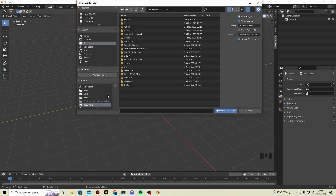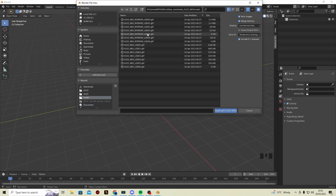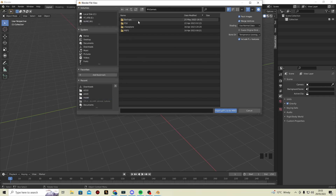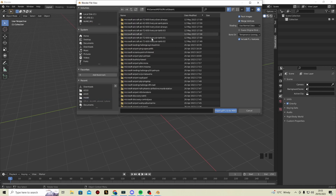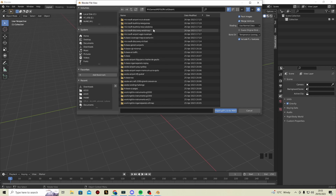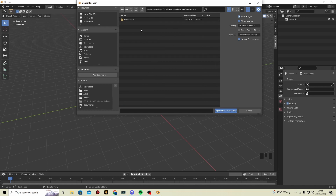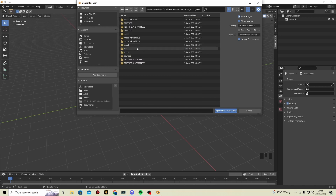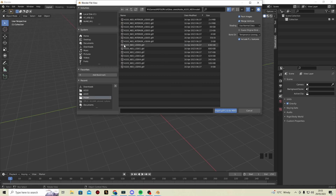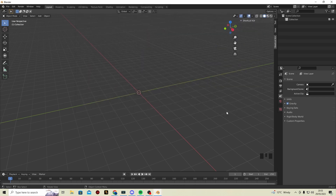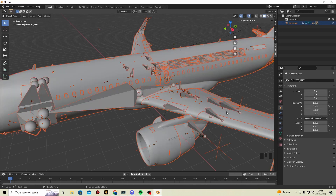At this step, navigate to your model. File paths will be in the description if you don't know where to find it. Go to MSFS, Special, and Steam, then search for A320 Neo — Sim Objects, Airplanes, Airbus A320 Neo, Model. Make sure you select LOD 00 and click Import. This may take a moment and Blender might crash, but it will load up like this.